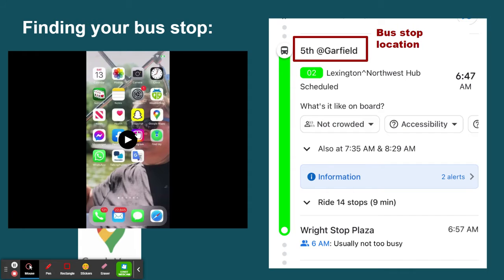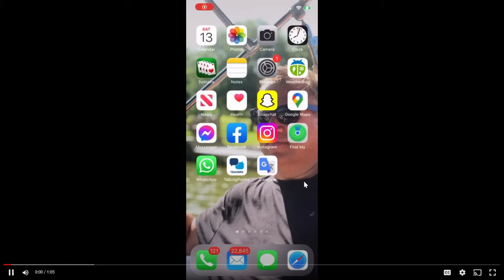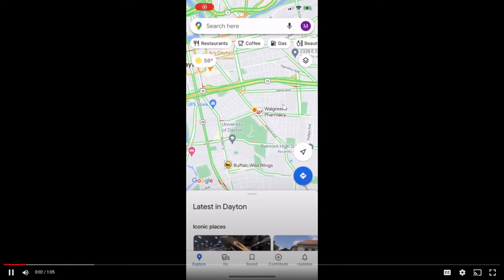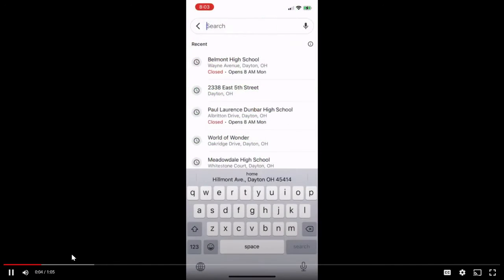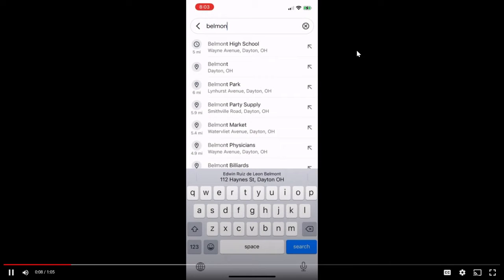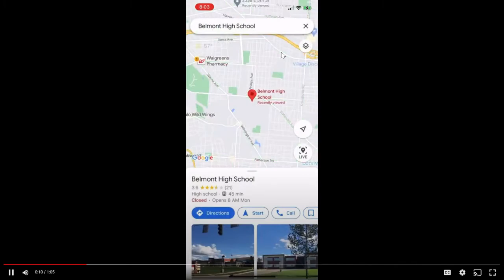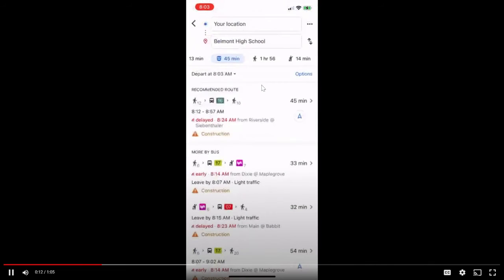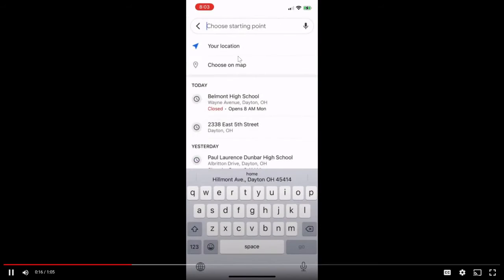This is a video to show you how to use Google Maps to find your bus stop and bus information. Type in the name of the school you're going to, like Belmont High School. Be sure you select 'bus' here.